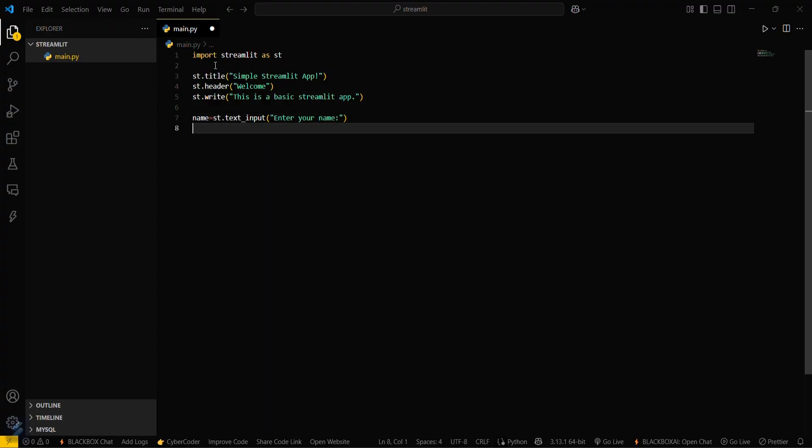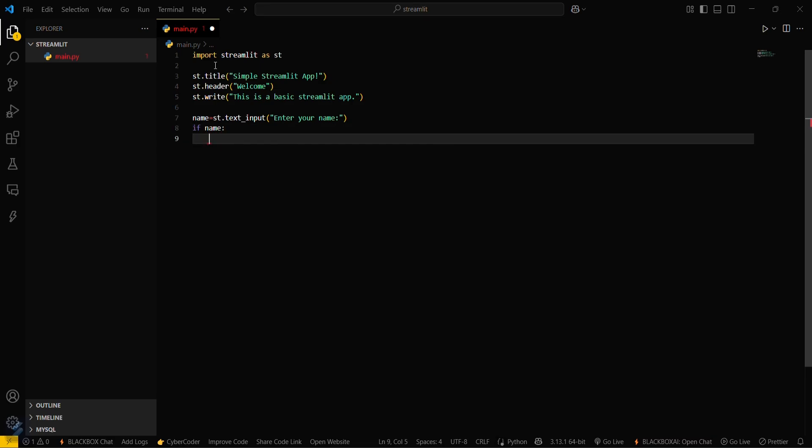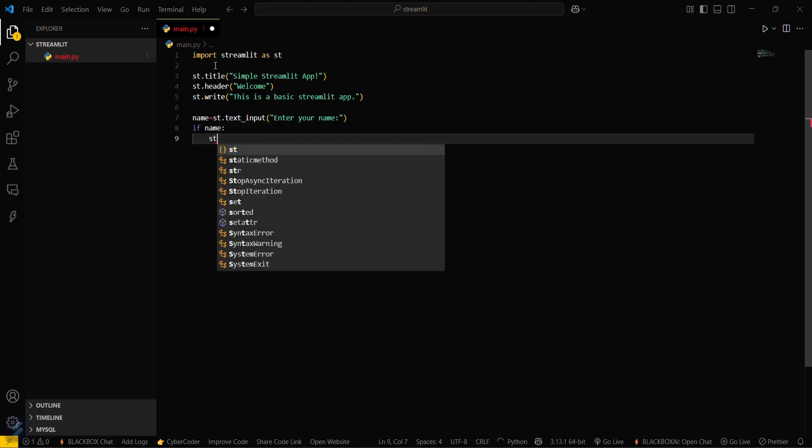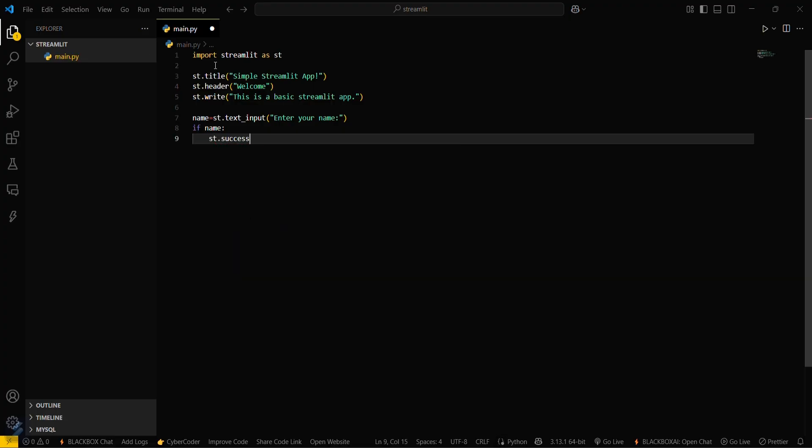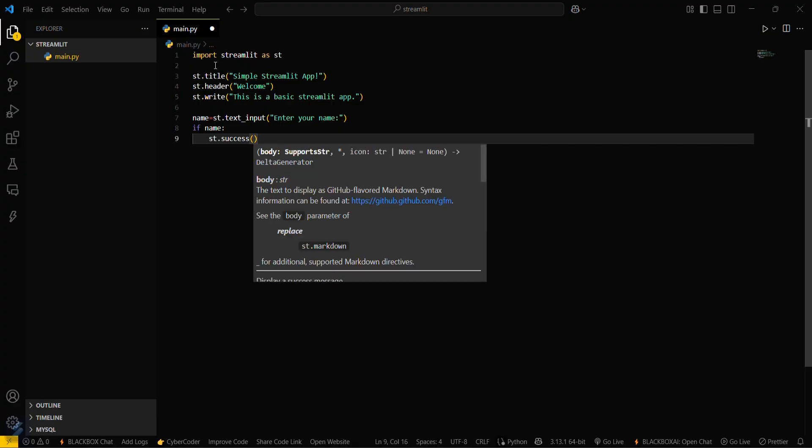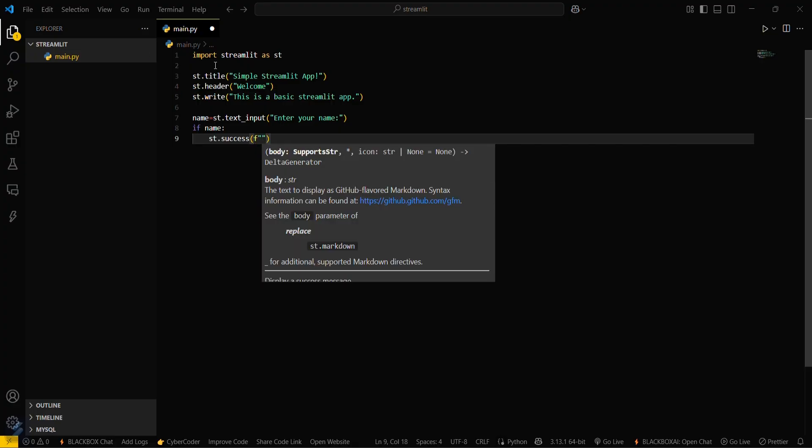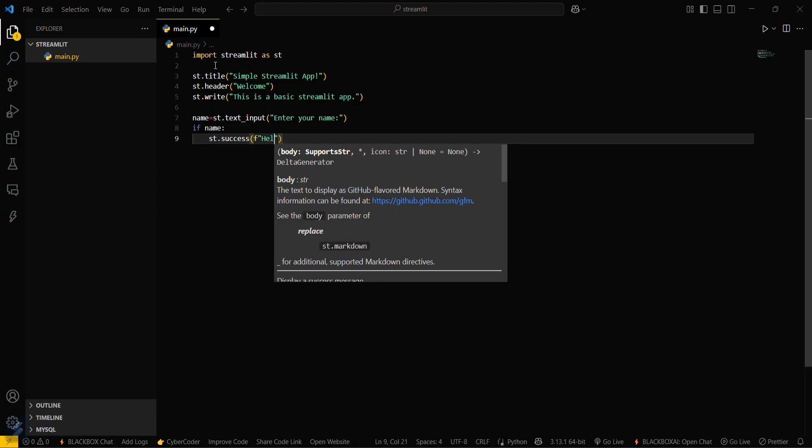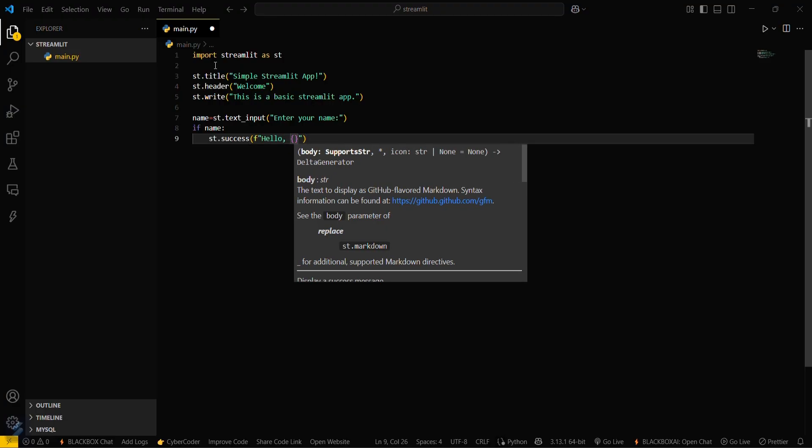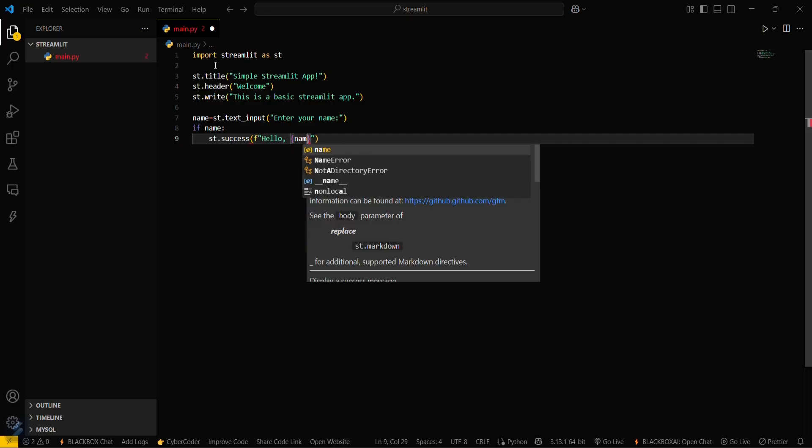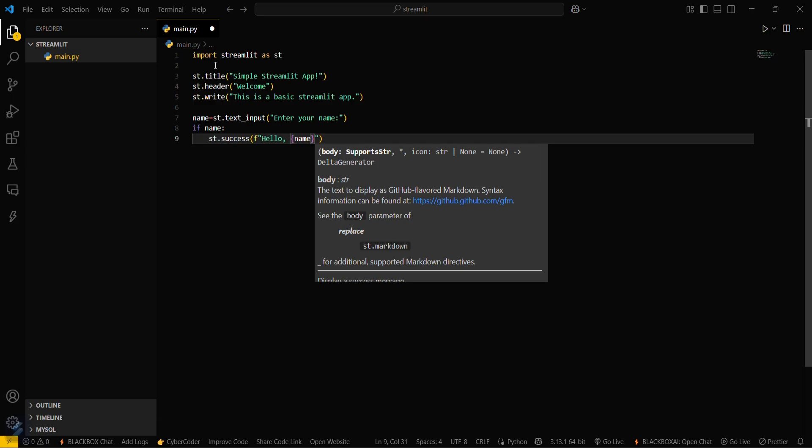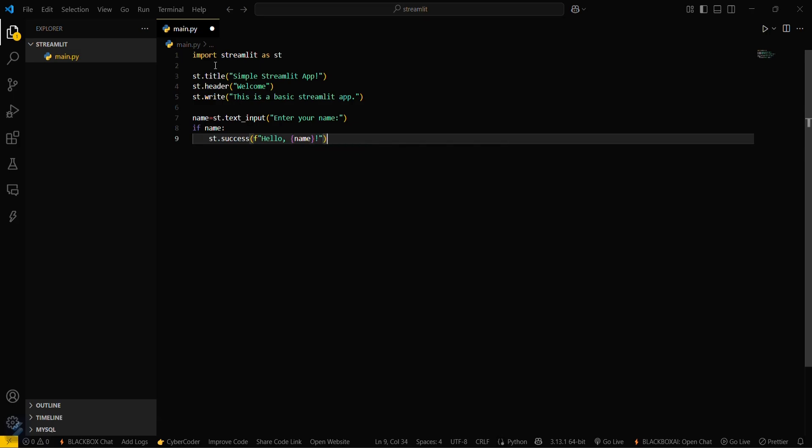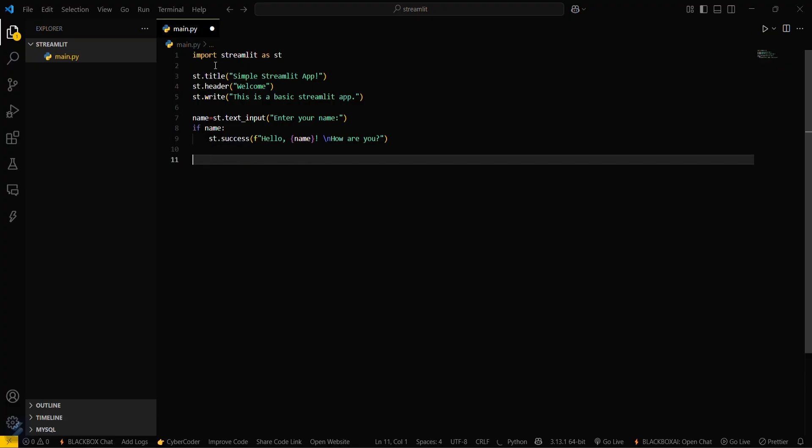Then what you have to do is if name contains some values, that means if he had put some values in this particular variable, then it will show st.success. st.success and then f and then hello with username, how are you.